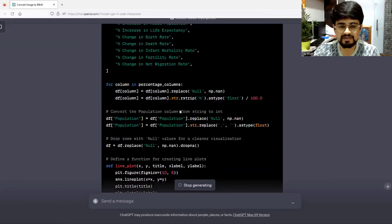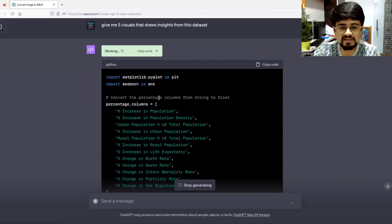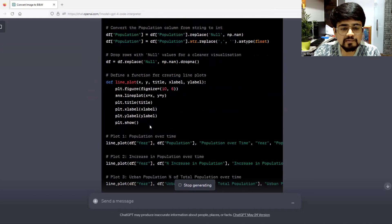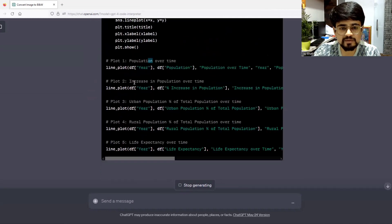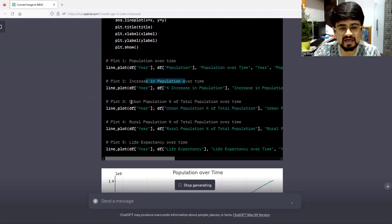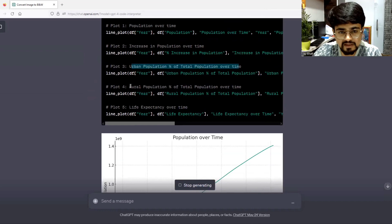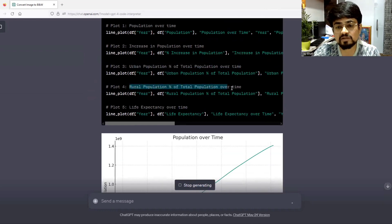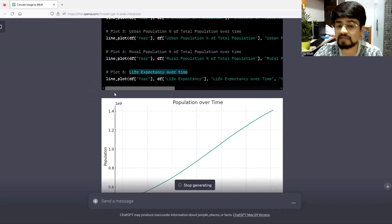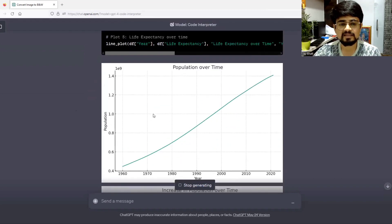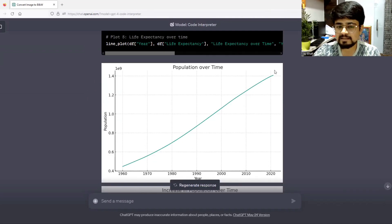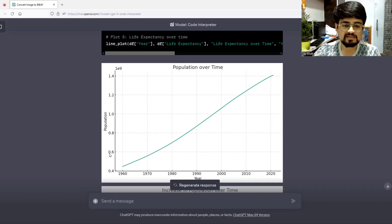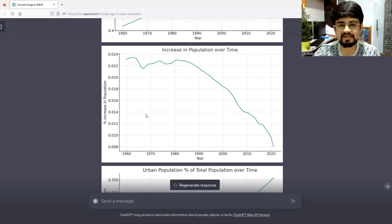Let's see what ChatGPT is doing. It creates some plots: plot one is population over time, plot two is increase in population over time, plot three is urban population percentage, plot four is rural population percentage, and plot five is life expectancy over time. These are great insights. Population over time is being increased. Here it is written 1E9, which means ten to the power. These are the great data.